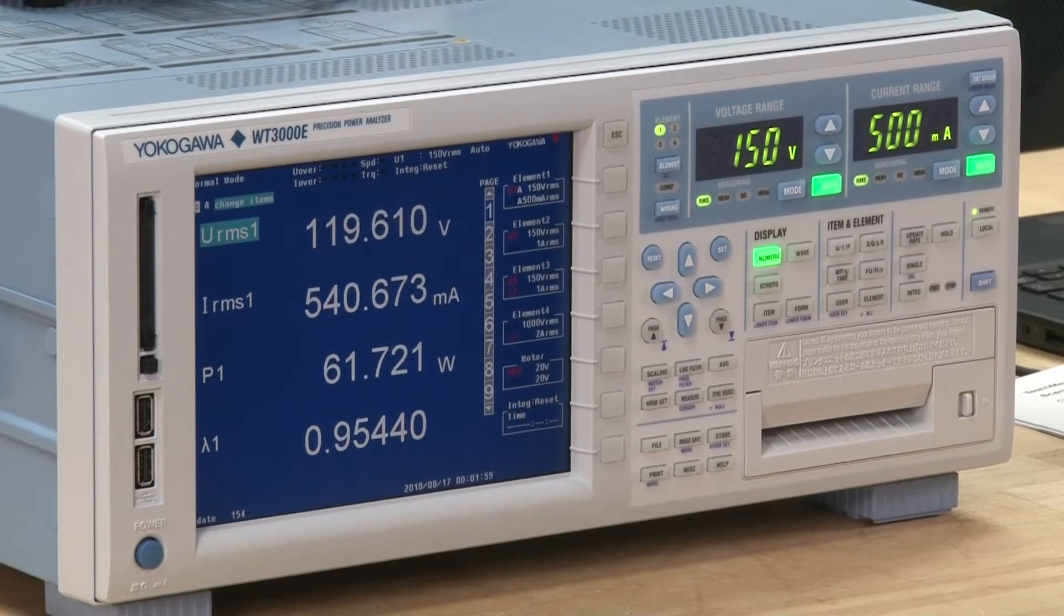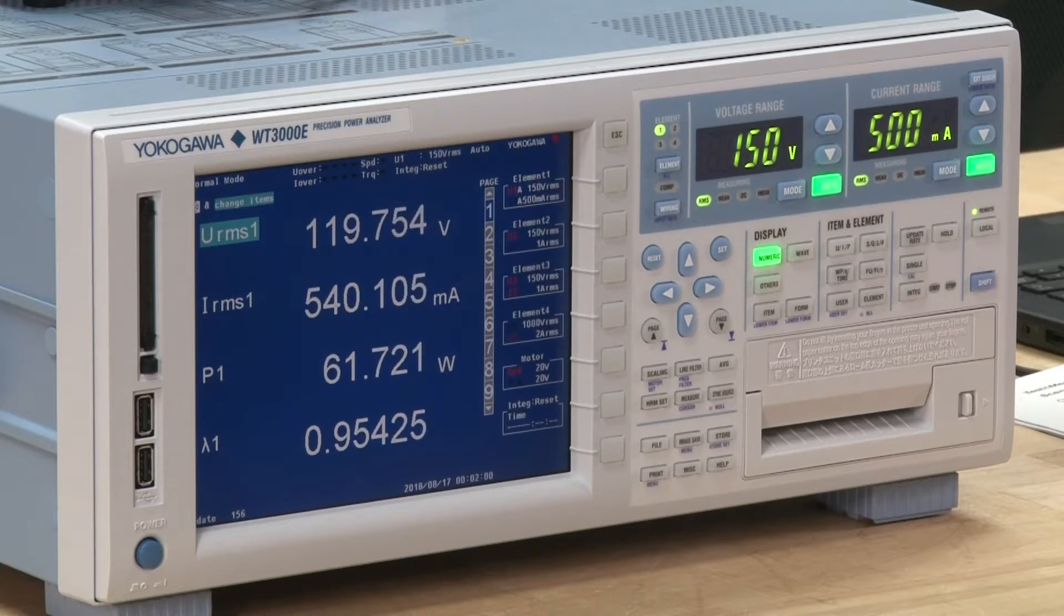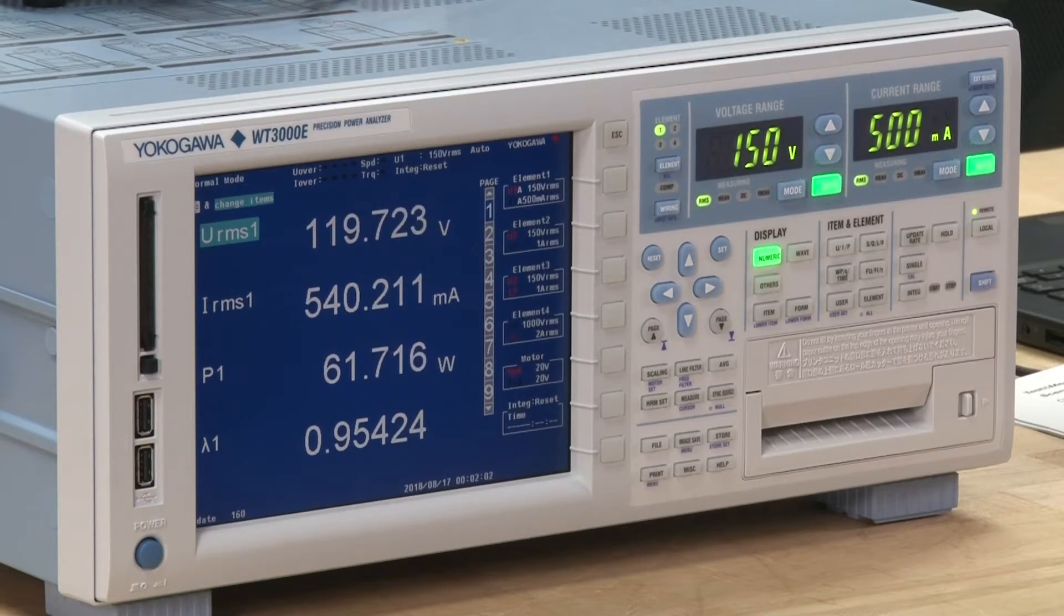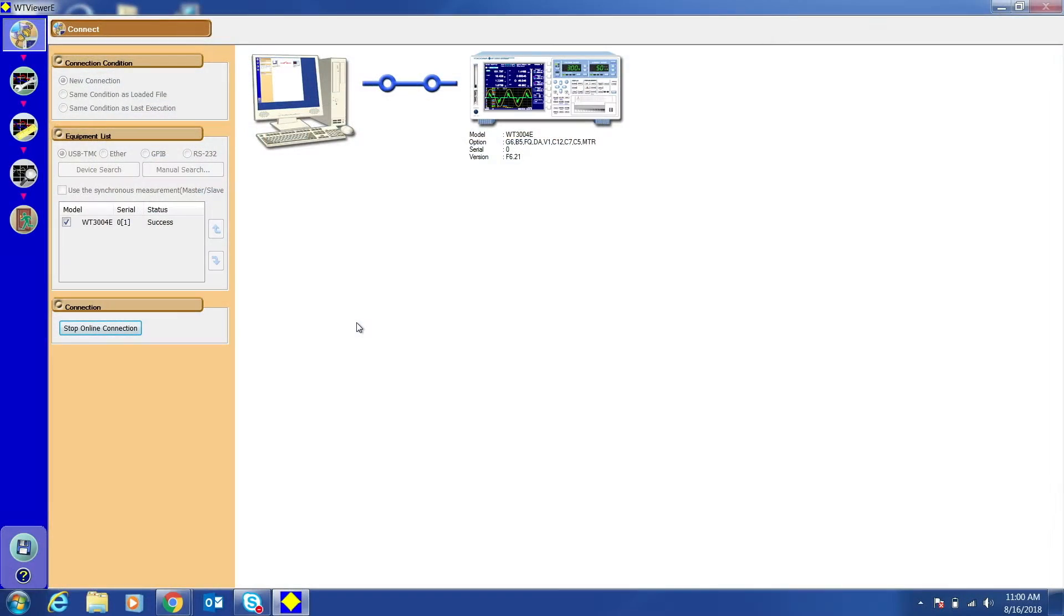First, I'm going to demonstrate how to install WT Viewer E on your computer and connect your instrument to WT Viewer E.